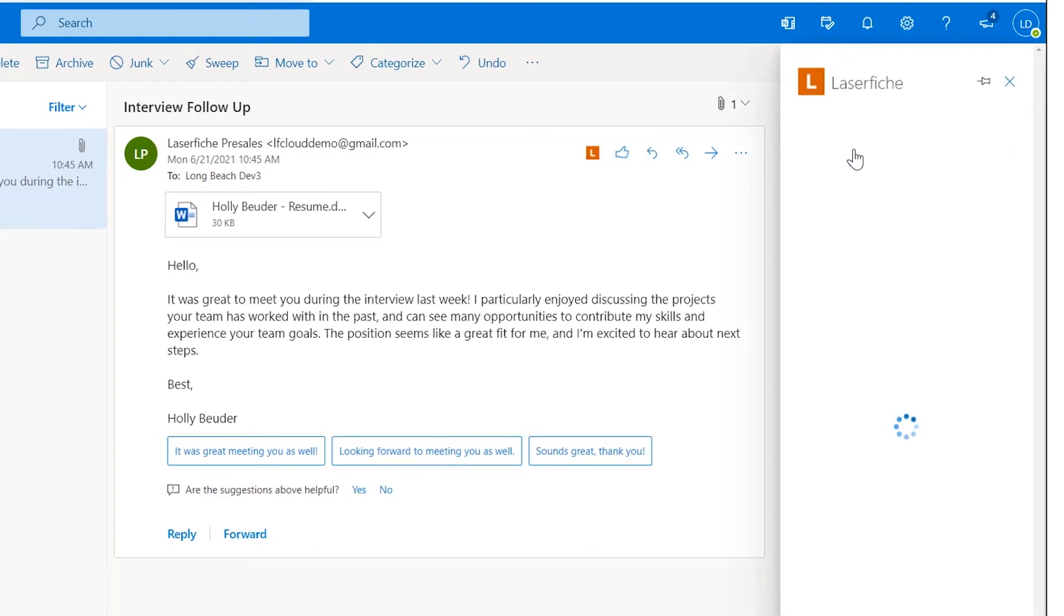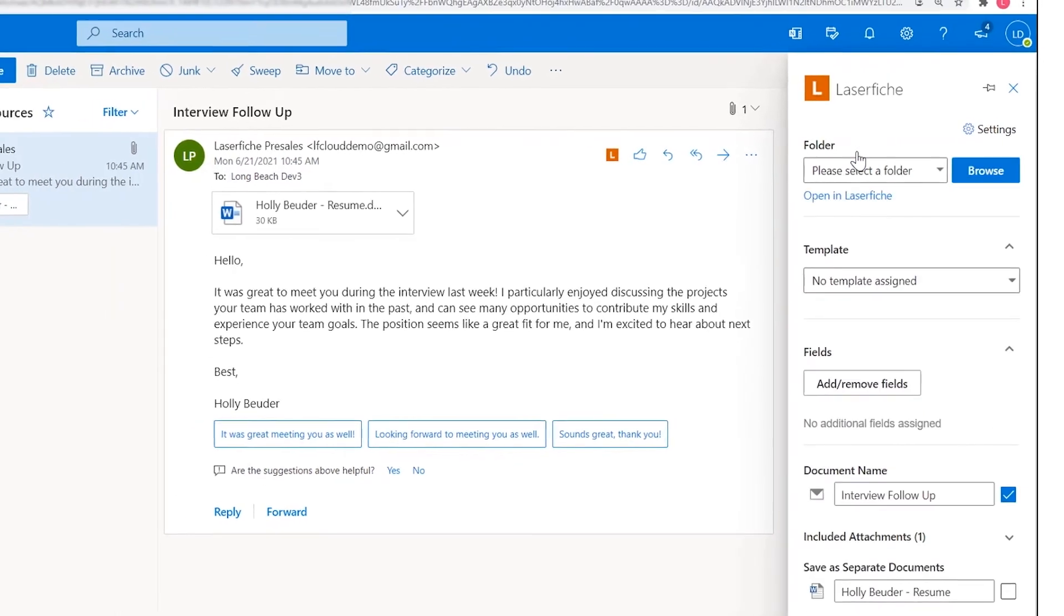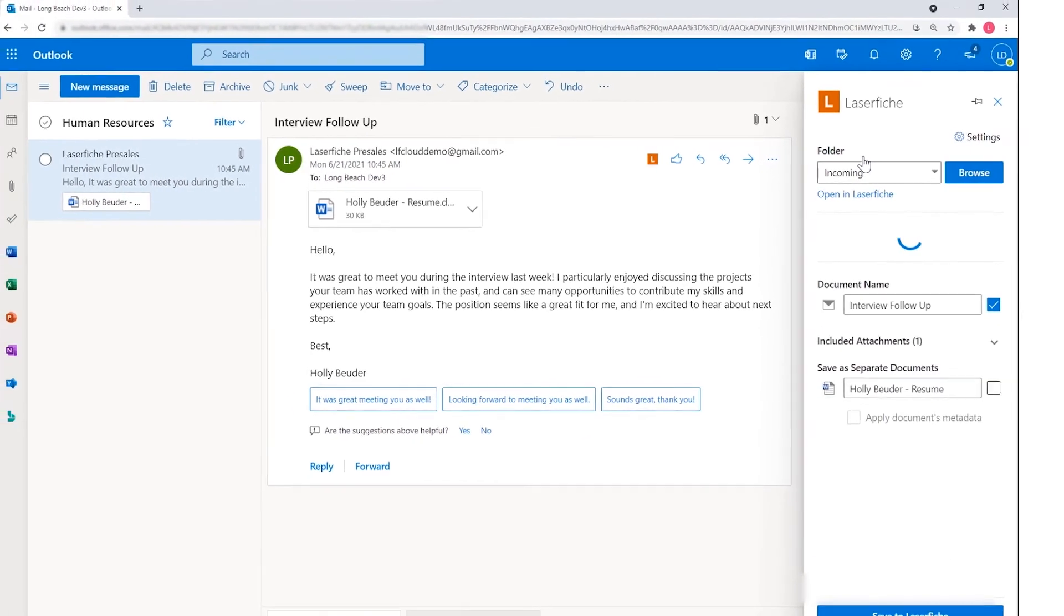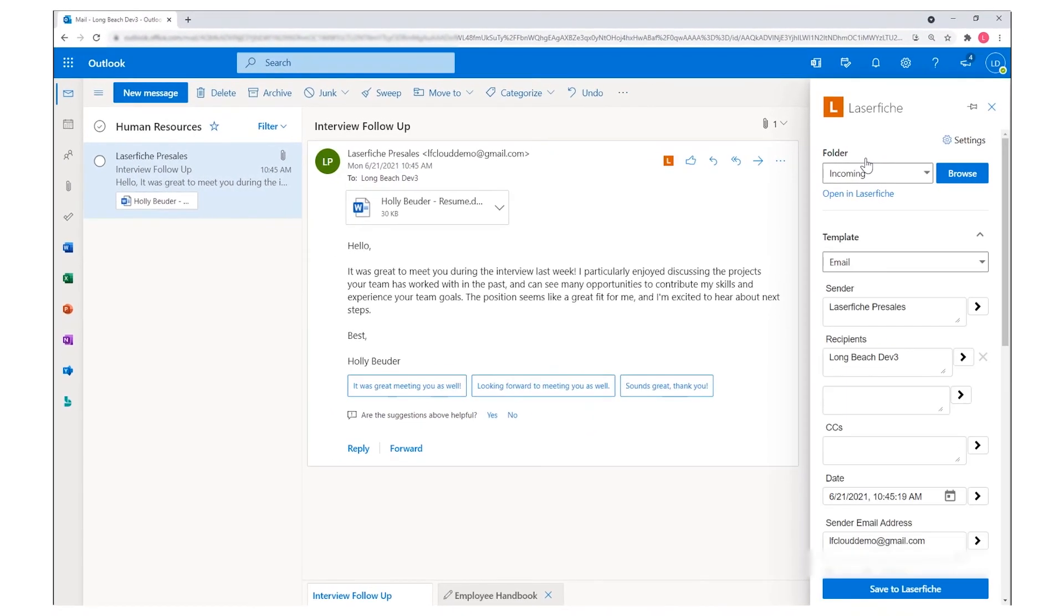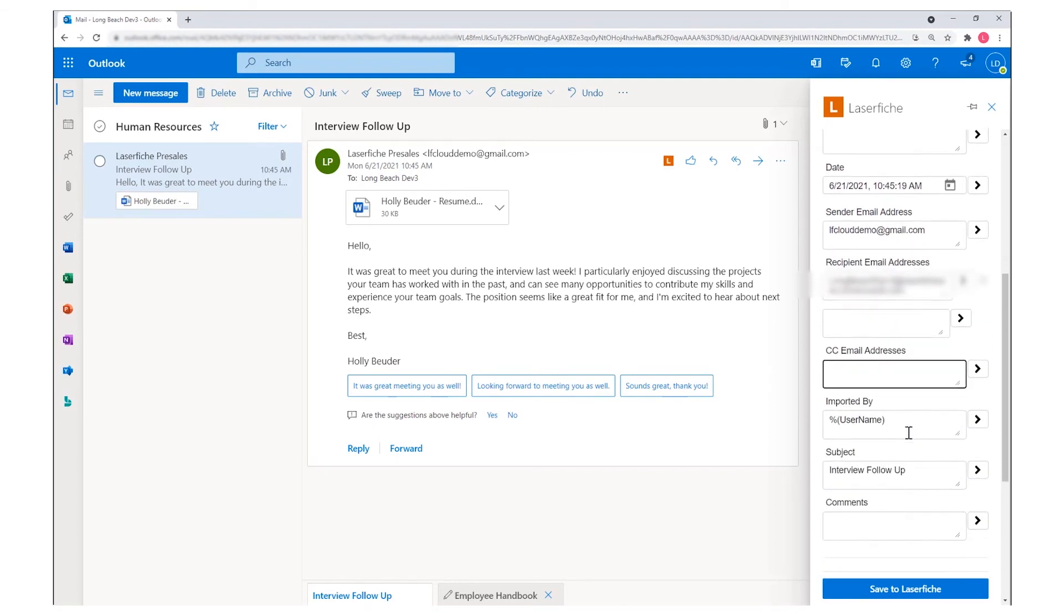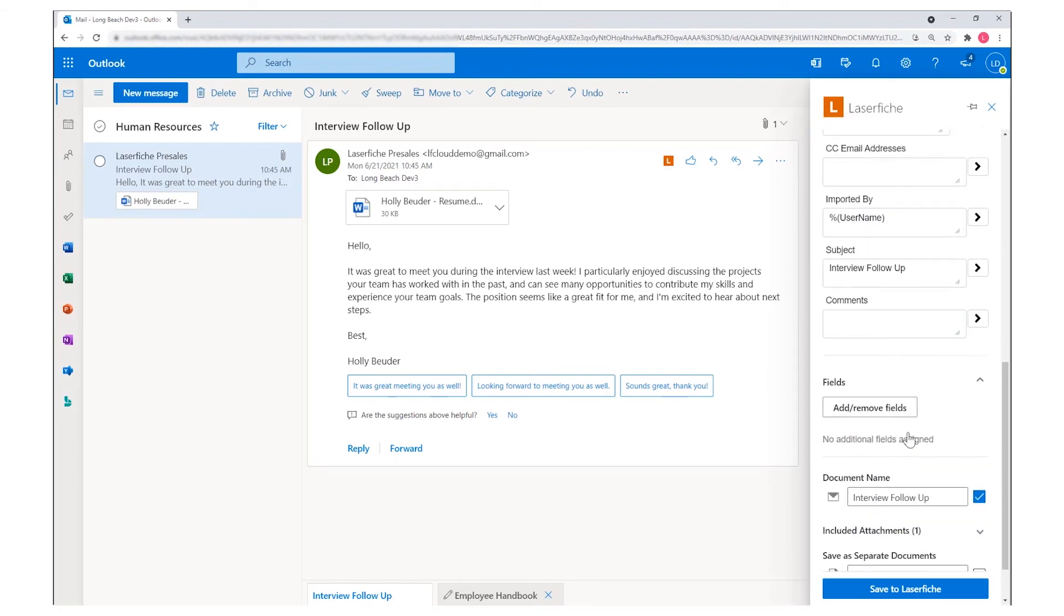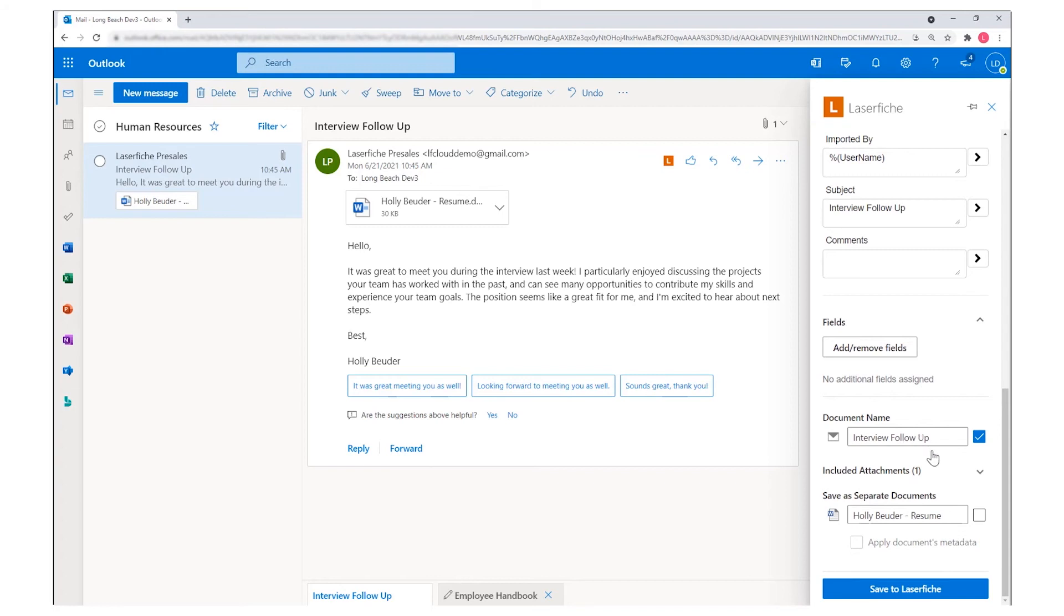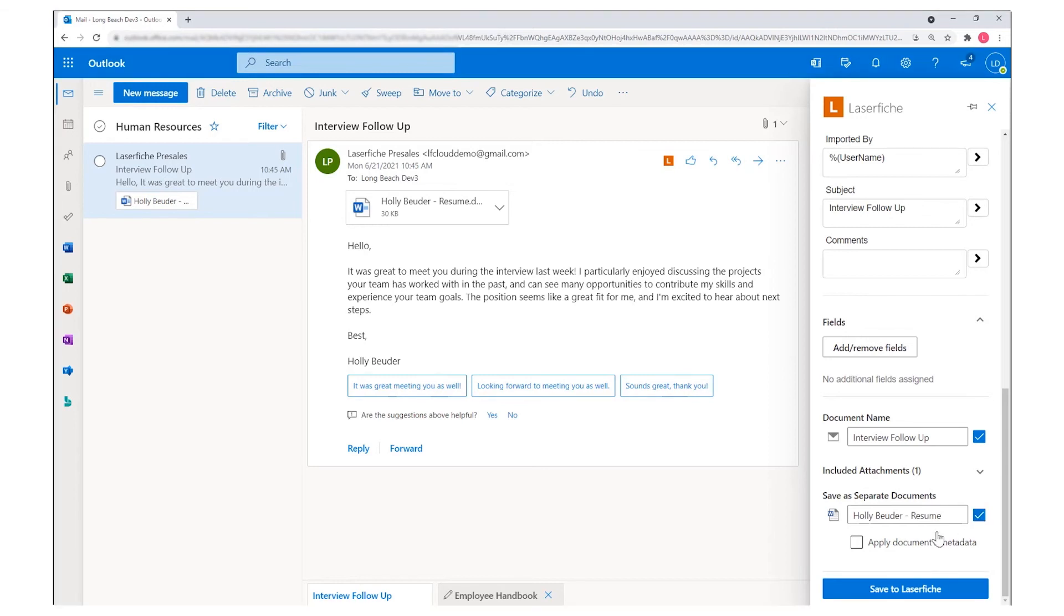Similarly, you can archive emails and attachments into Laserfiche directly from Outlook. You can set metadata or use email information to populate fields by default. There are also options to determine whether the email, attachments, or both should be saved in Laserfiche.